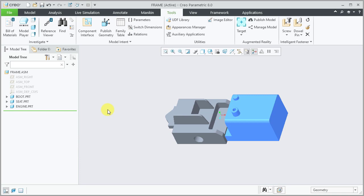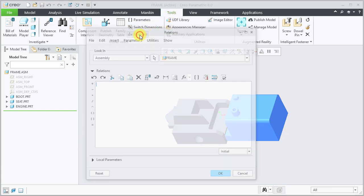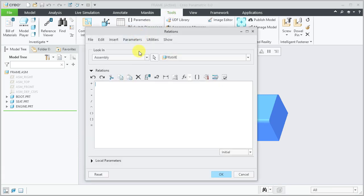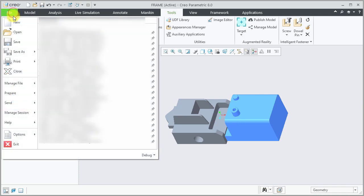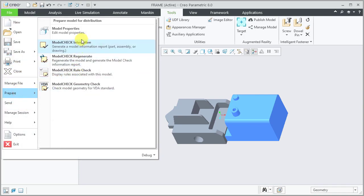Before executing model check, let's review the relations of assembly and part. Select tools, relations. Both the assembly and part relations sections are empty now.